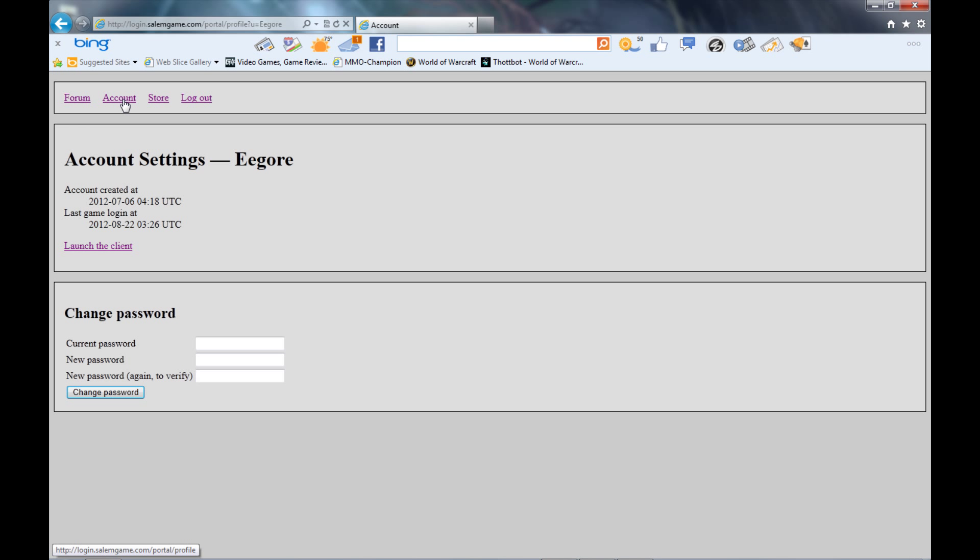You have access to the forum, to your account settings, the store which is currently down by the way. On the forums Totally Mood made a post saying that the store was down and he doesn't have an ETA on when it's going to be back up. But I'm sure it's down for really good reasons, I'm sure that they're making it a lot easier for us to use, maybe make it a little bit more streamlined.